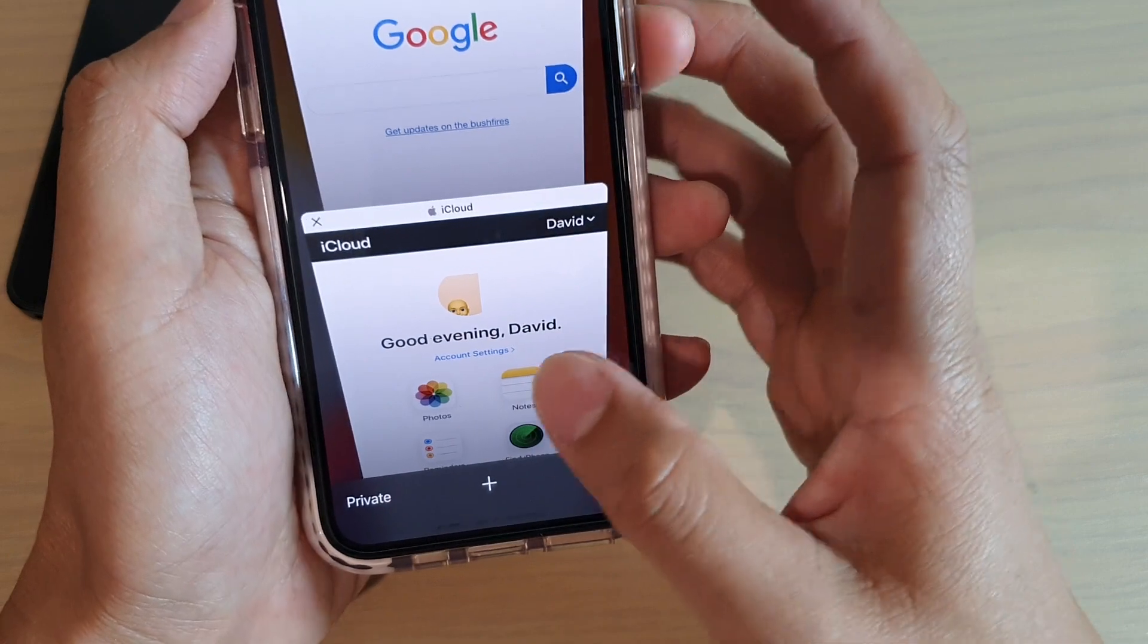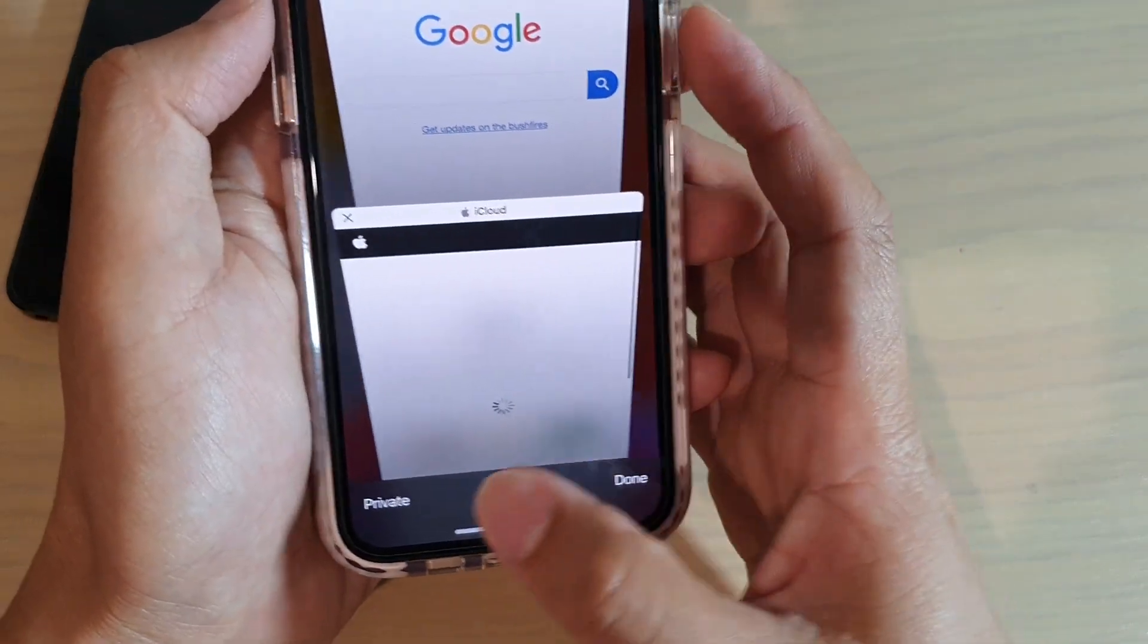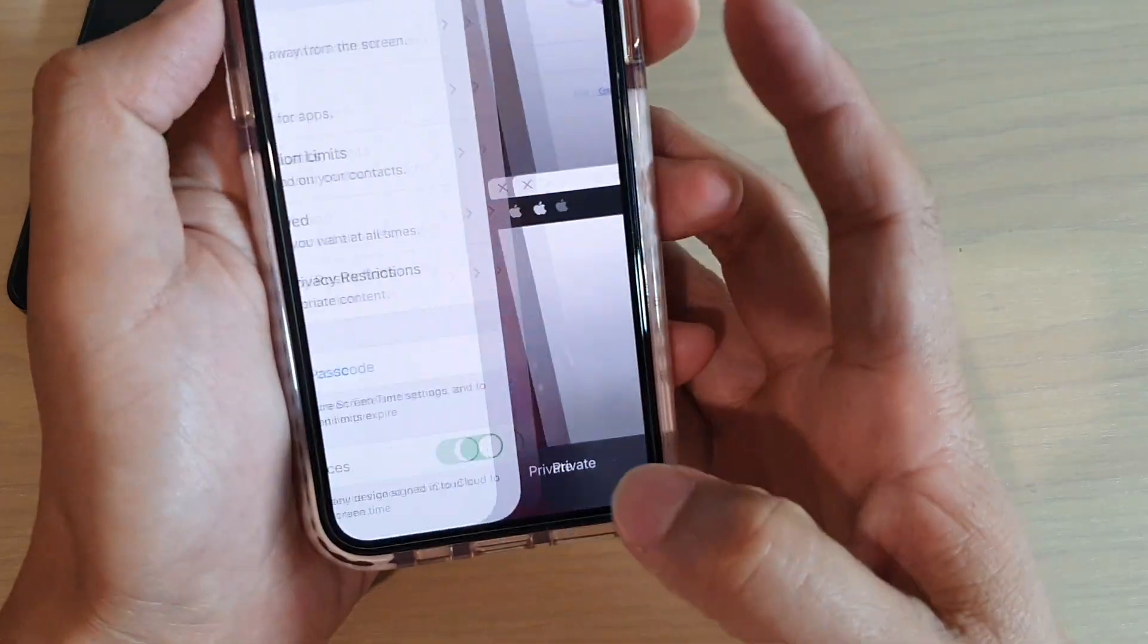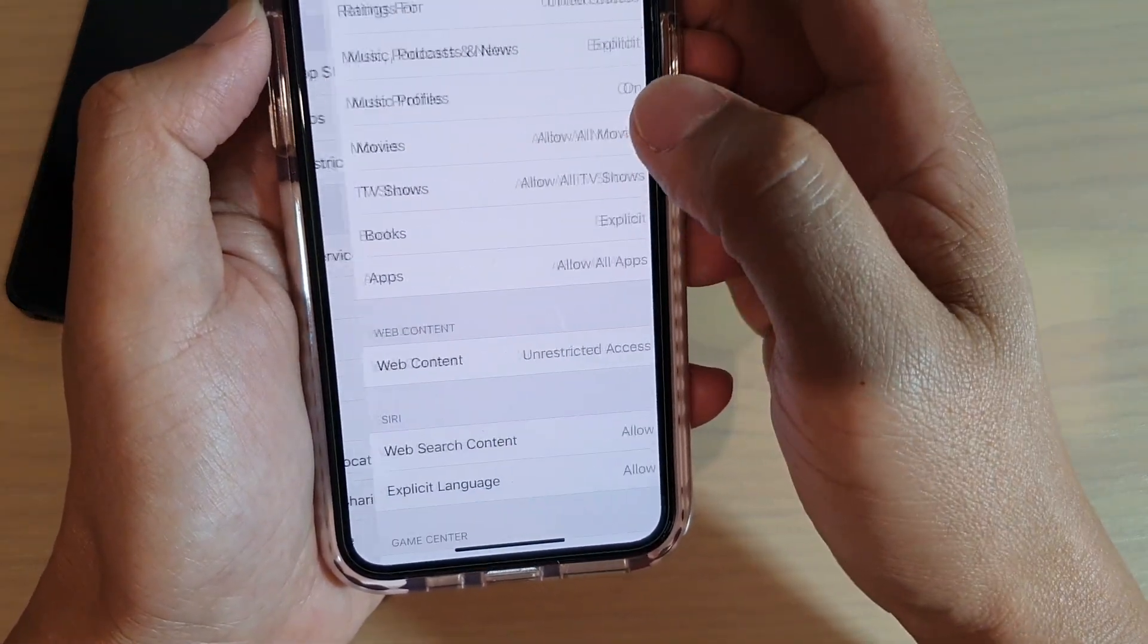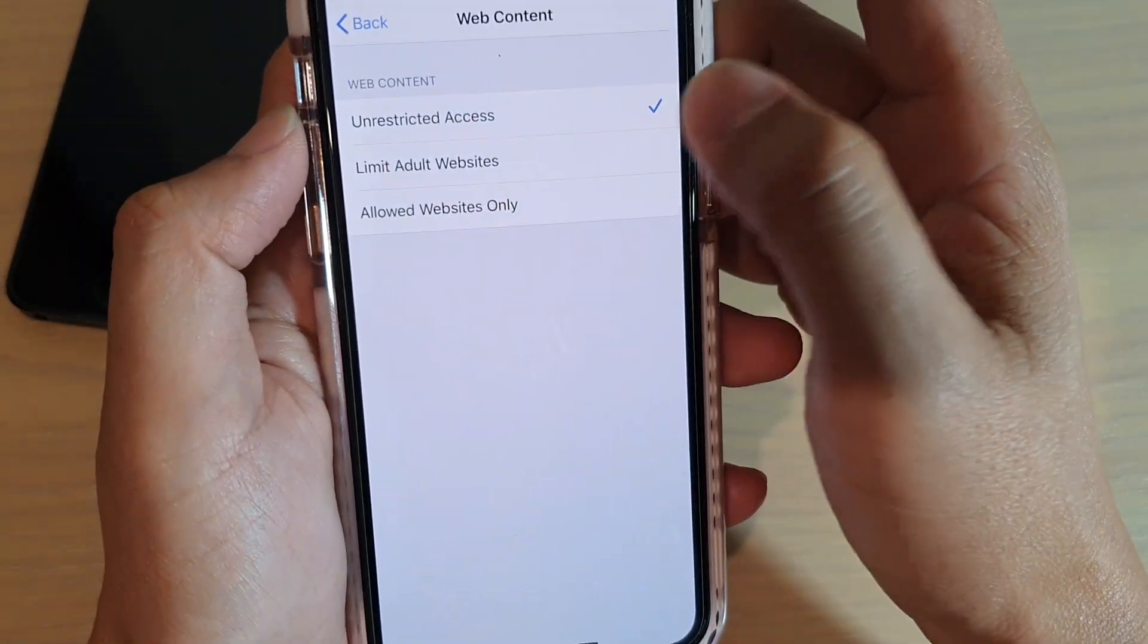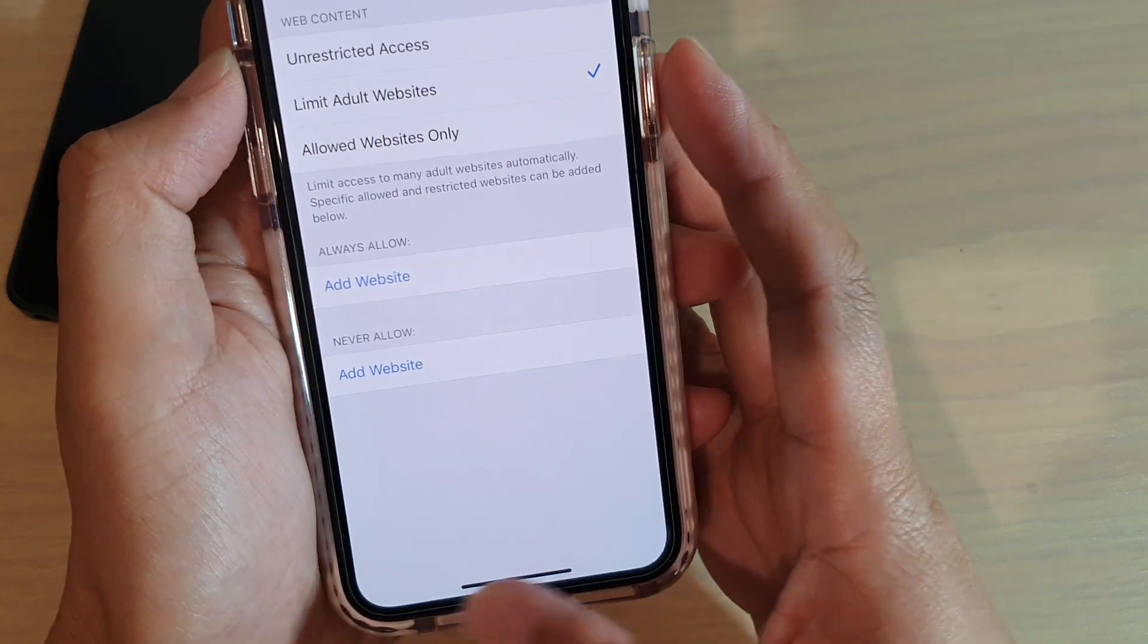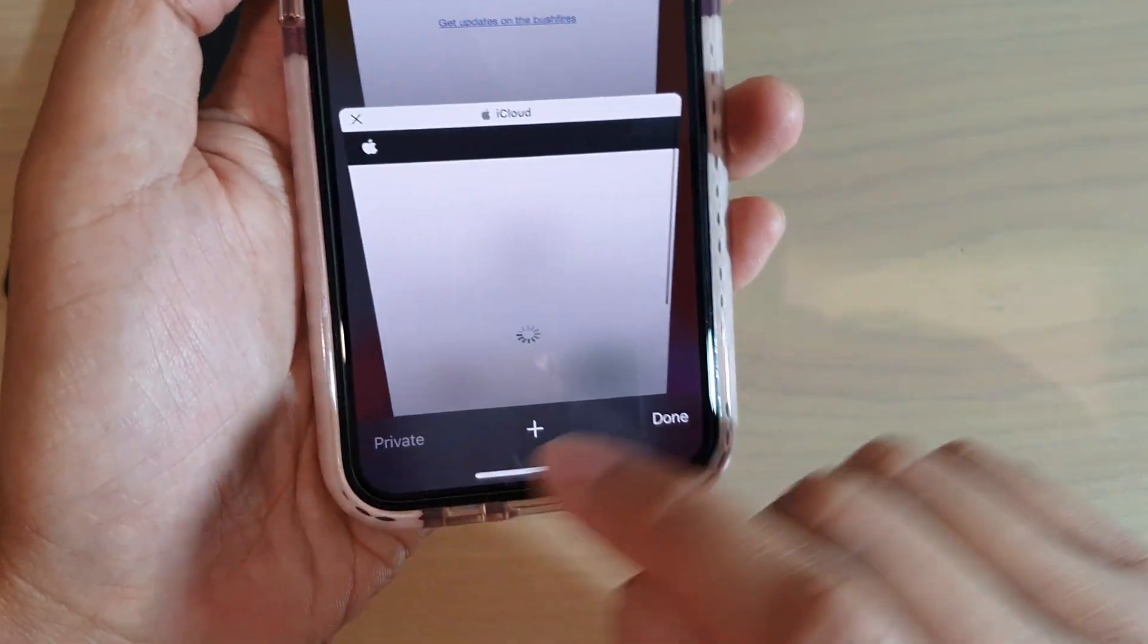So here it is you can see the private button is now back on so I can start browsing in private. So if you want to turn it off simply just choose limit adult website and that will basically disable the private button.